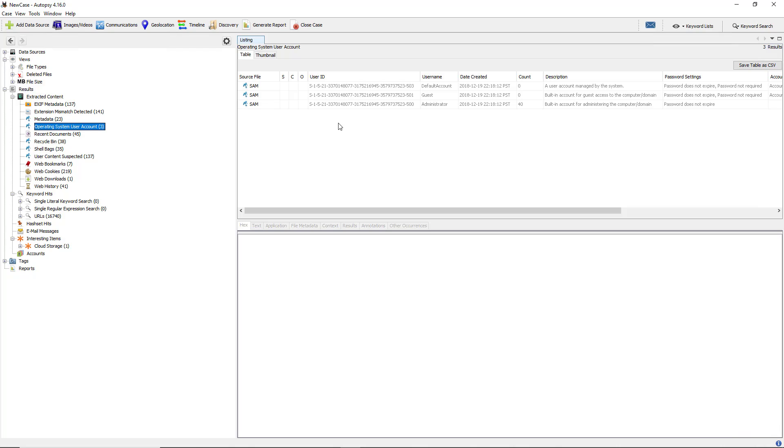We can see there's three user accounts. This is from a server I'm investigating that is a Windows 2016 server. The default account, the guest account, and the administrator account are all listed. This tells us the accounts that you can log in locally into the workstation. If it logged into a domain, it's not going to show here because it's not considered a local account.